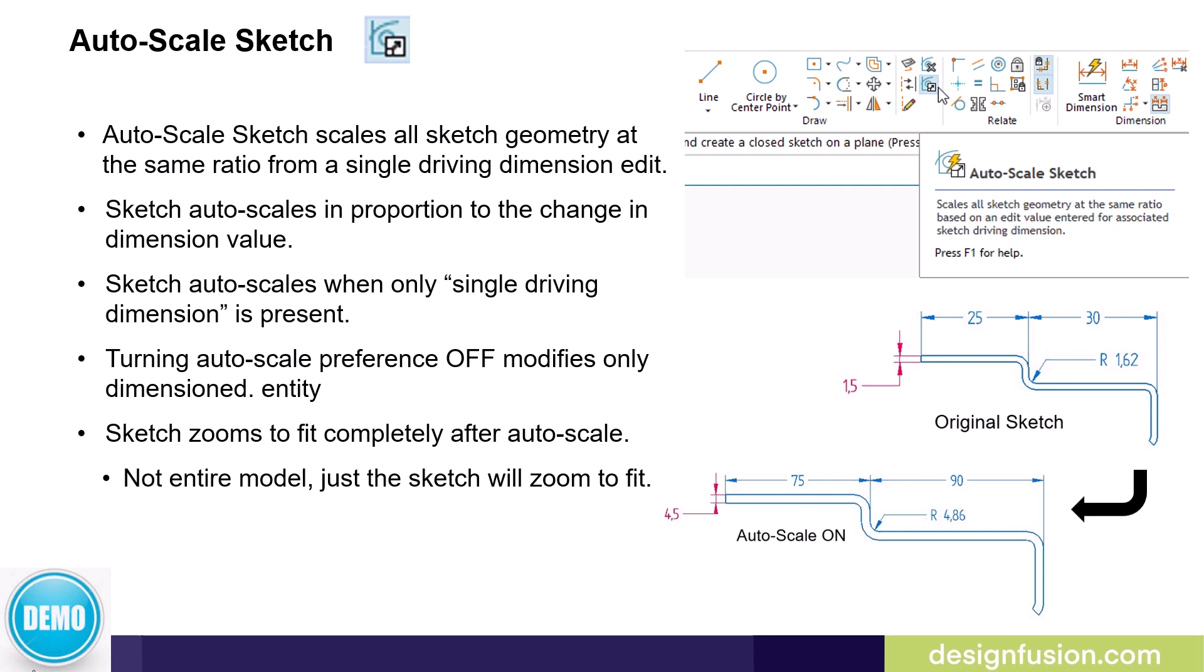Auto Scale Sketch only works when a single driving dimension is present. If the Auto Scale command is off, the edit behaves as usual, meaning it will only modify the single selected dimension.